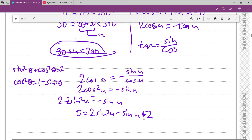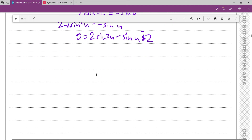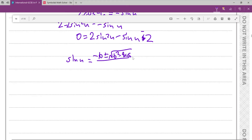Oh wait, correction — that should be 2sin²(u) − sin(u) − 2 = 0. Now we're solving a quadratic for sin(u), so sin(u) = [−b ± √(b²−4ac)] / 2a. You will have seen this formula before. Evaluating: −b = 1, b² = 1, and −4ac = −4 × (−2) × 2 = 16... wait, that's −4 × 2 × (−2) = 8 × 2 = 16... hmm, let me re-evaluate: 2a = 4.